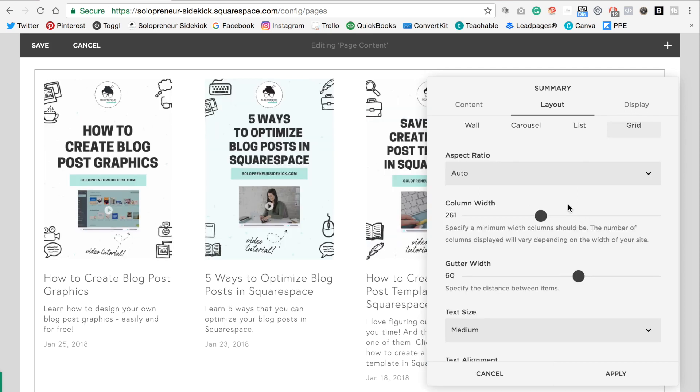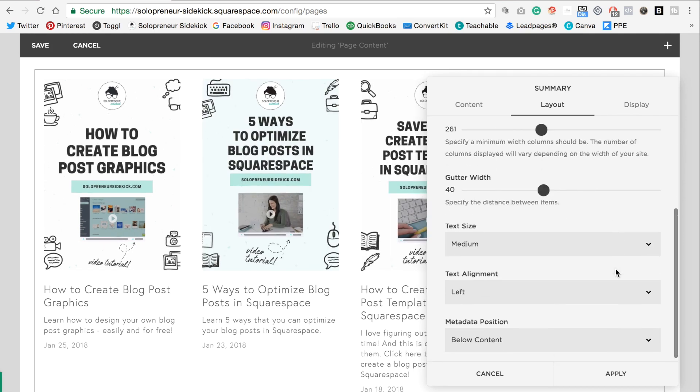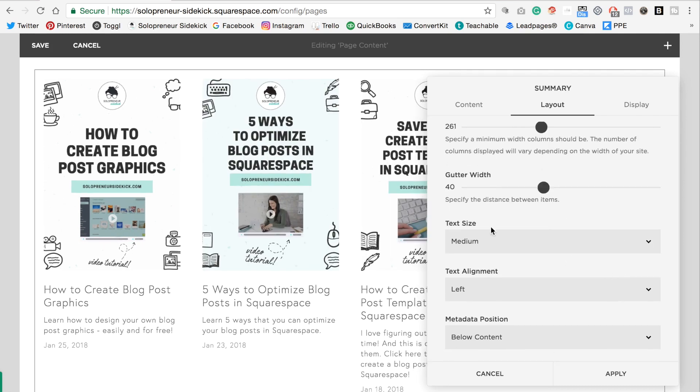Okay. And then this gutter width is the space in between your images so I can reduce that spacing. And then I can change the text size, the alignment, and the metadata position which is the date down here. There's a few more things we can do.